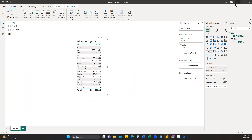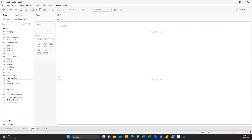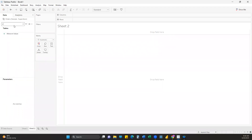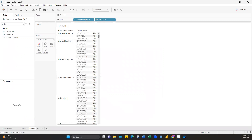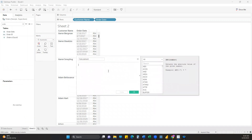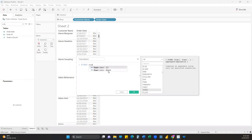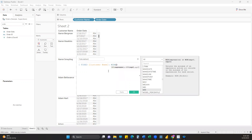Moving on to the second one: getting the first and second order date. We'll use LODs for this in Tableau. Pull up Customer Name and Order Date. To get the first purchase date of a customer, create a calculated field and use FIXED at each Customer Name level with MIN of Order Date - FIXED [Customer Name]: MIN([Order Date]) - which gives us the first purchase date.